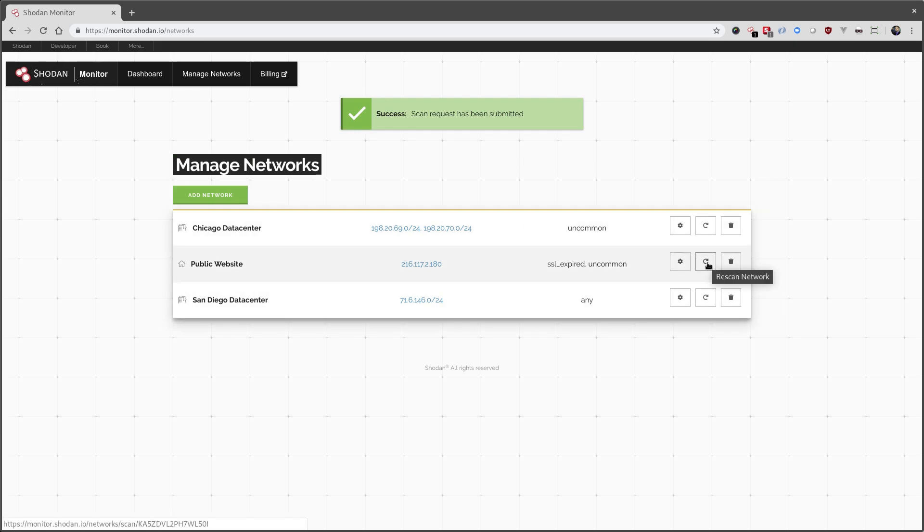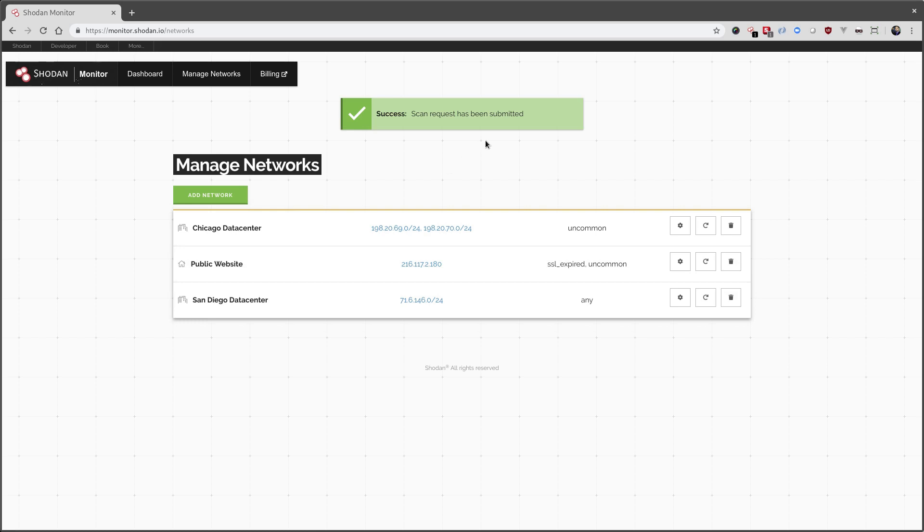So I click this icon over here to immediately cause a rescan. Shodan continuously and automatically crawls the internet and crawls these networks to make sure you always see the latest and most up-to-date information.